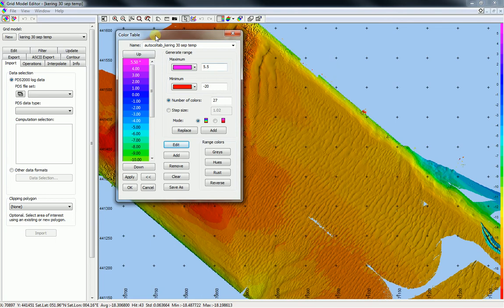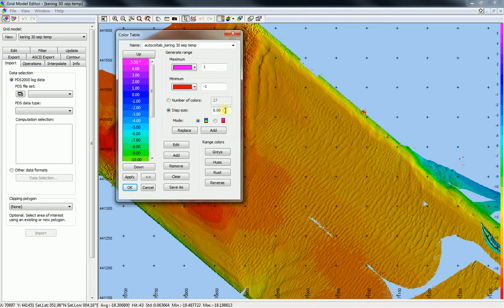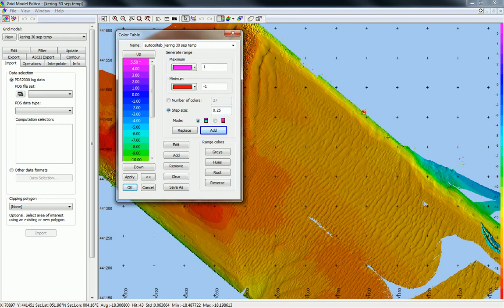To add a range with a smaller step size to the existing color table: define the range to add by setting the maximum range, for example 1, and the minimum range, for example minus 1. Select step size to define a certain step size within this range and set the step size — for example, 25 cm. Press the Add button. The range with the defined step size is now added to the color table. In our example, a range of 1 to minus 1 with a step size of 25 cm is added.